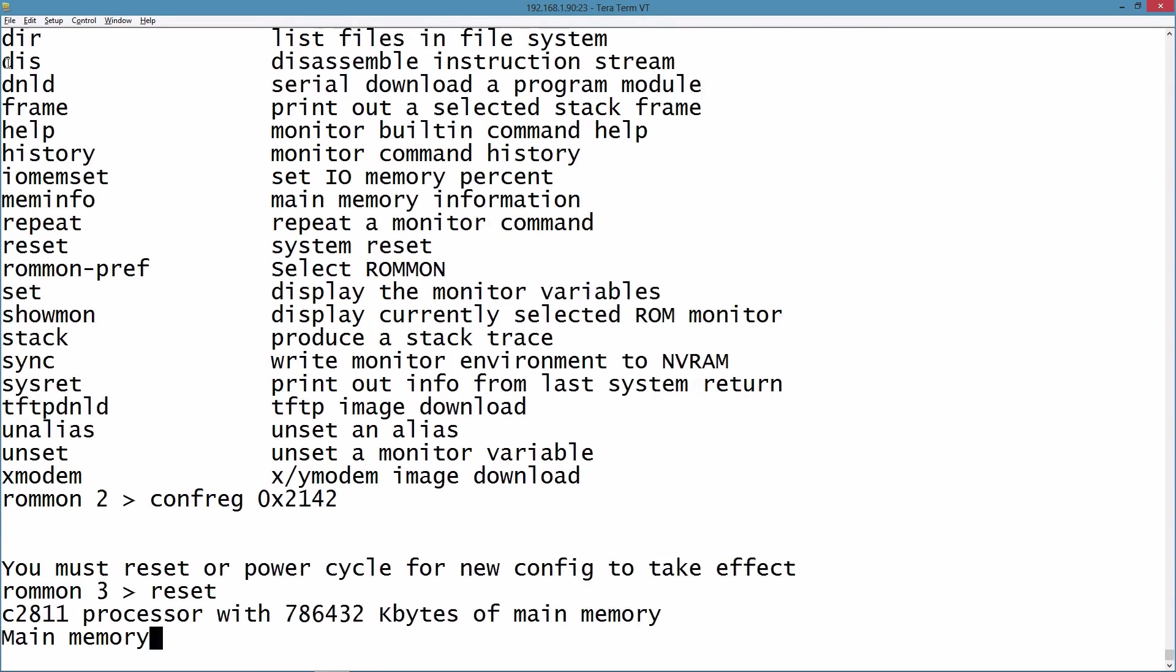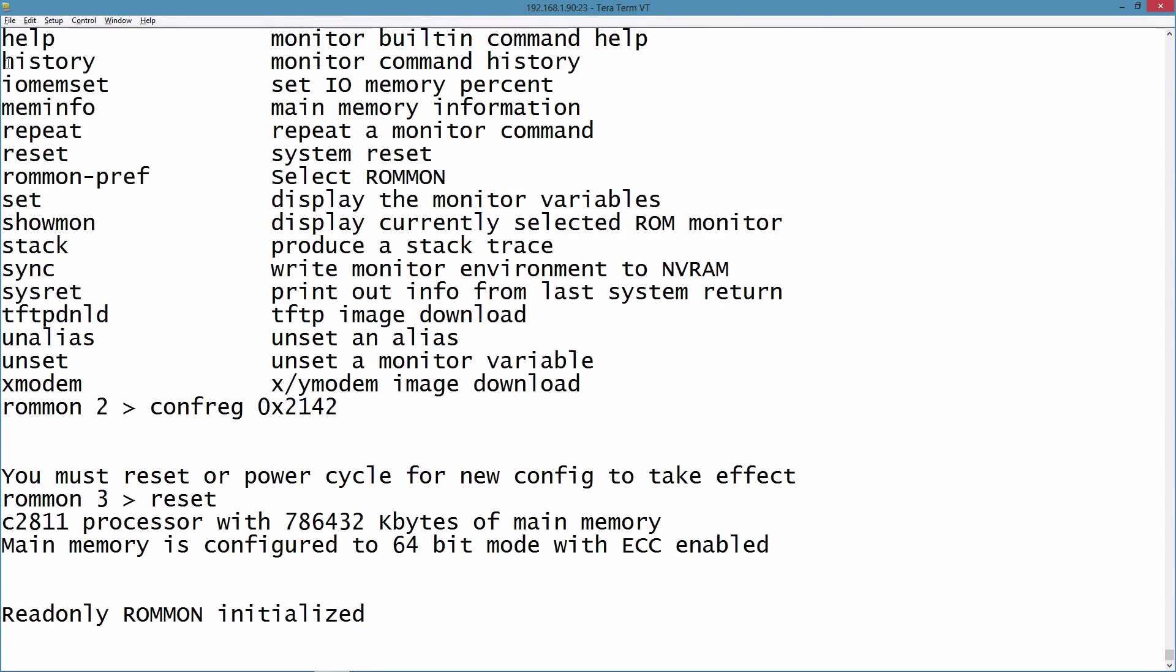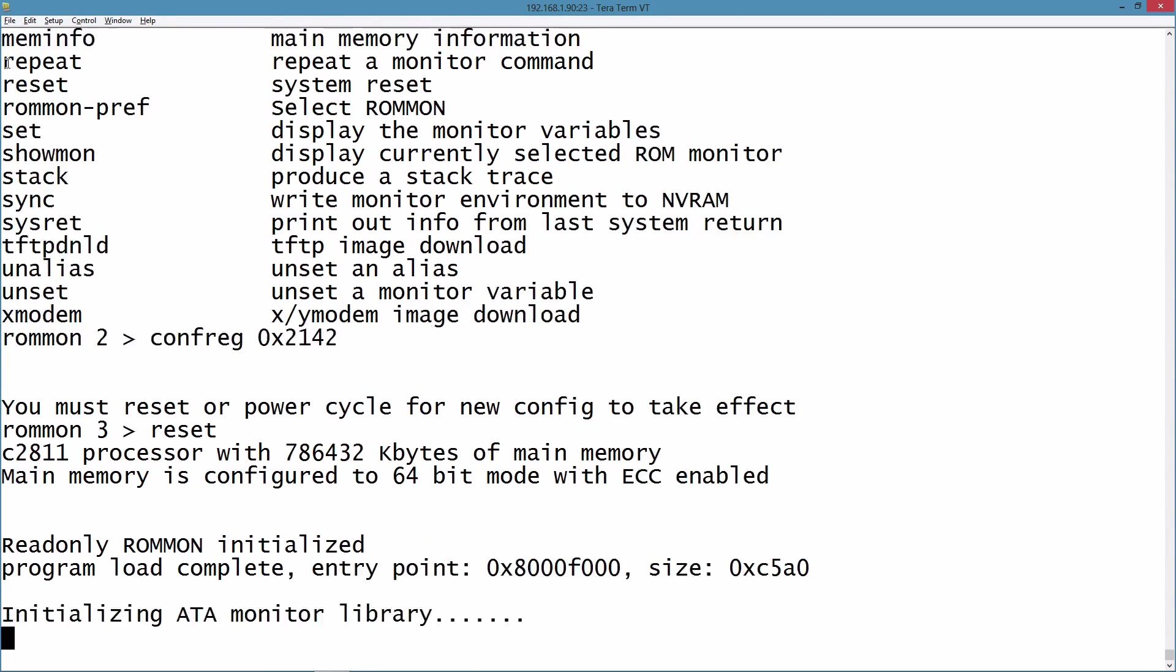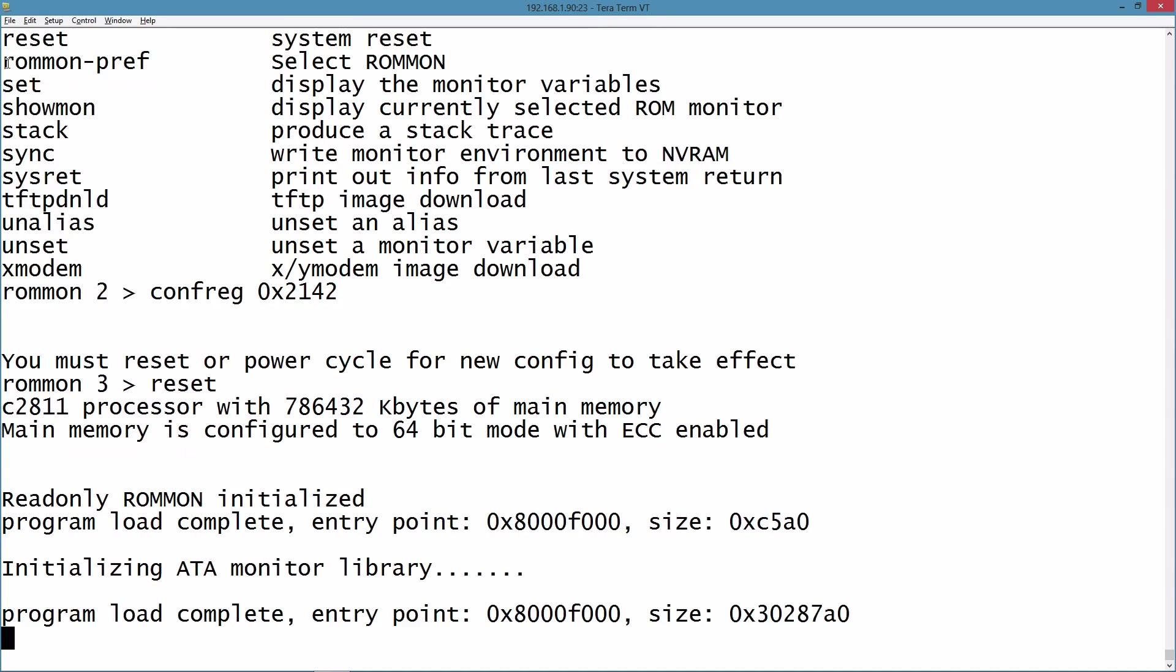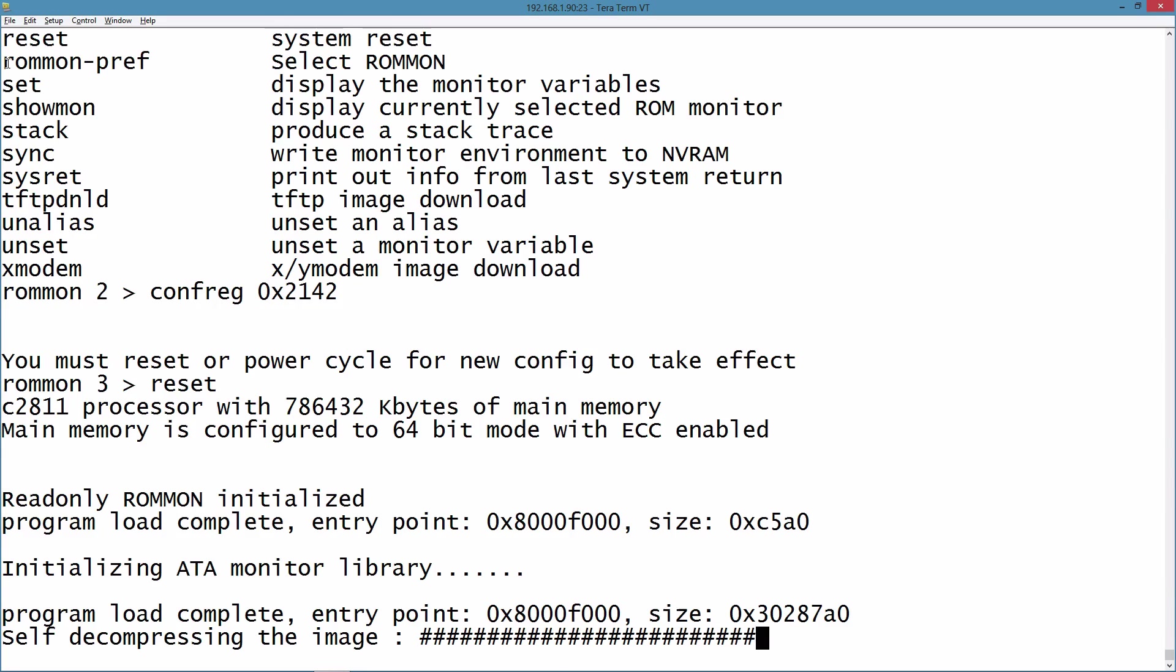And we'll do a reset. When the router boots up, I'll be able to log in without a password because we have ignored the startup configuration. I'm going to speed up the video now so you don't have to watch a few minutes of the router booting up.